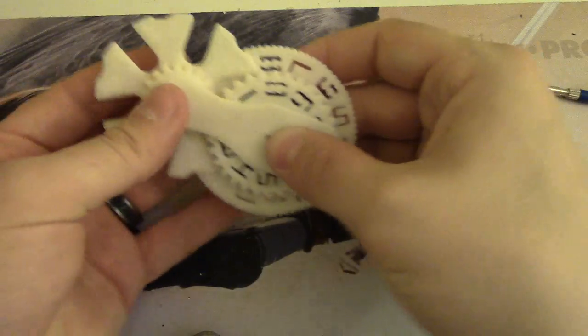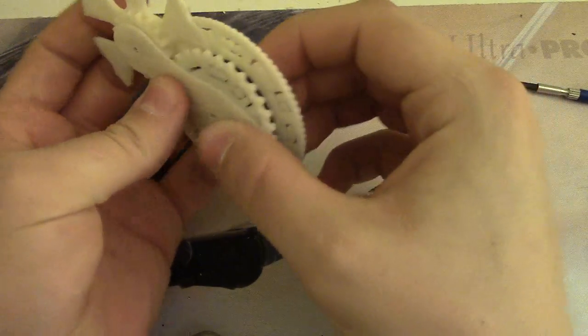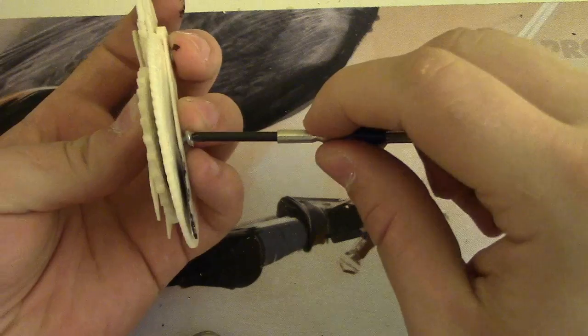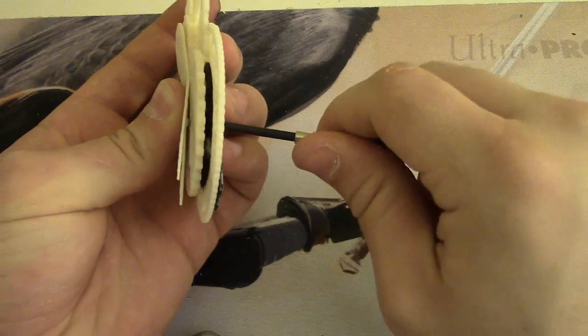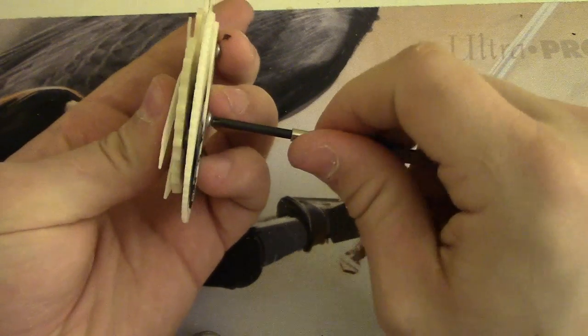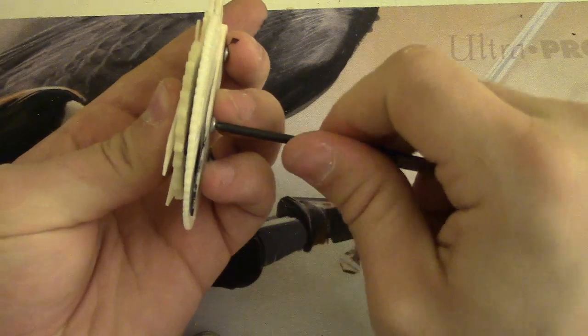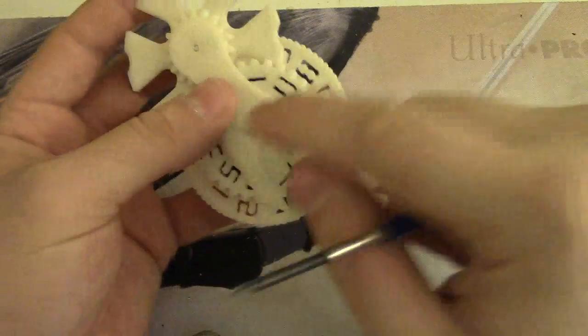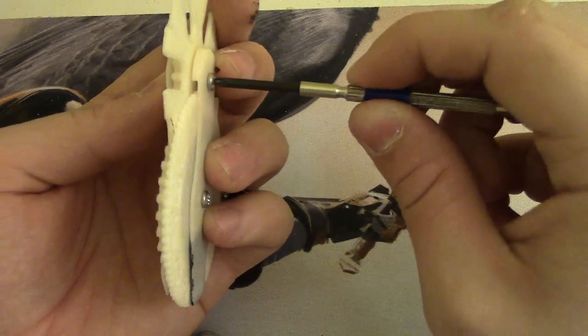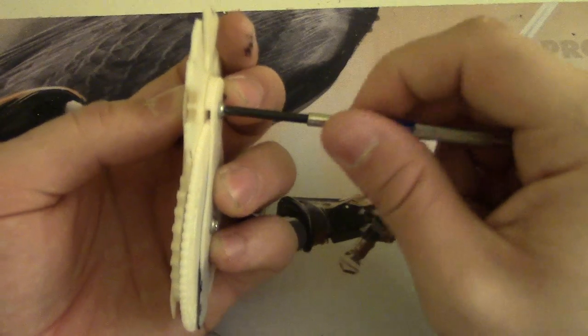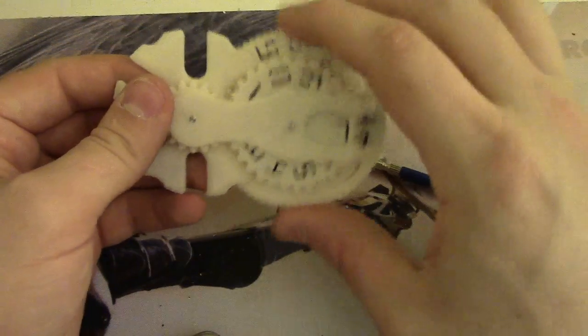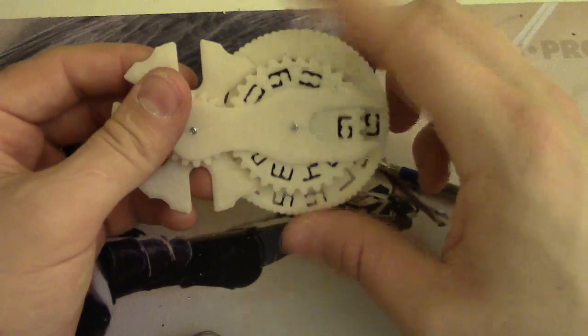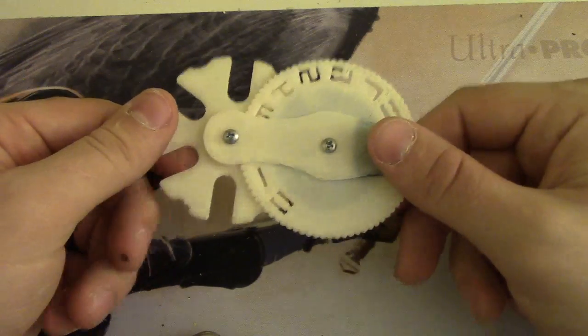So now you're going to pick it up, like this, kind of hold everything together, and get your little screwdriver. Screw it in until it kind of threads into the plastic top part. So just like this, and then it's done. There you go.